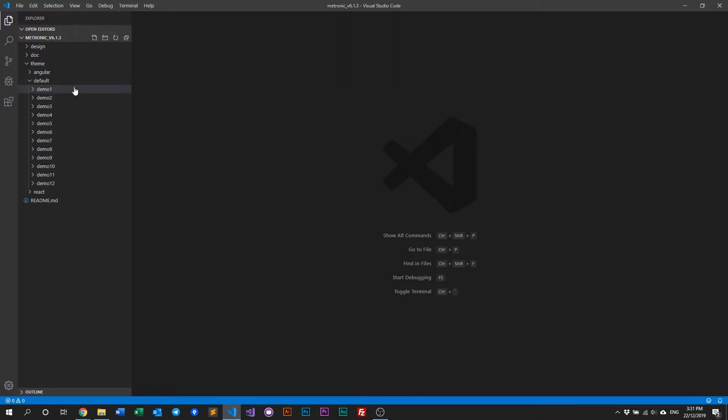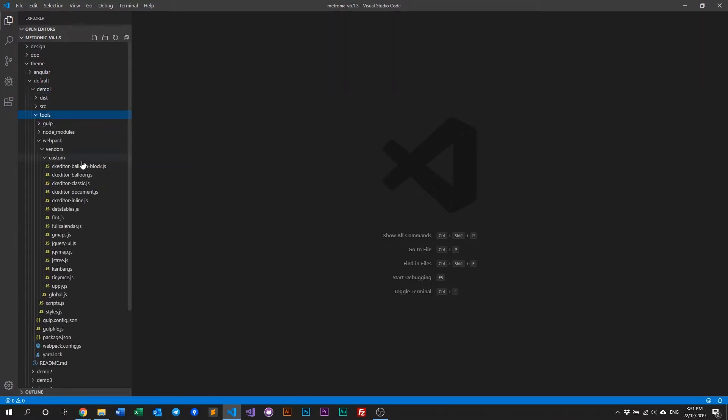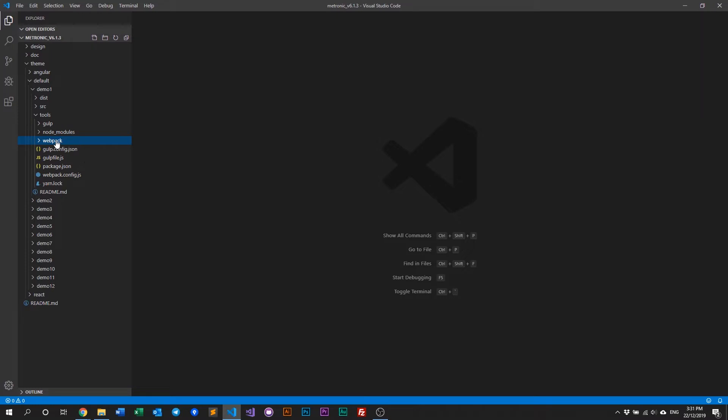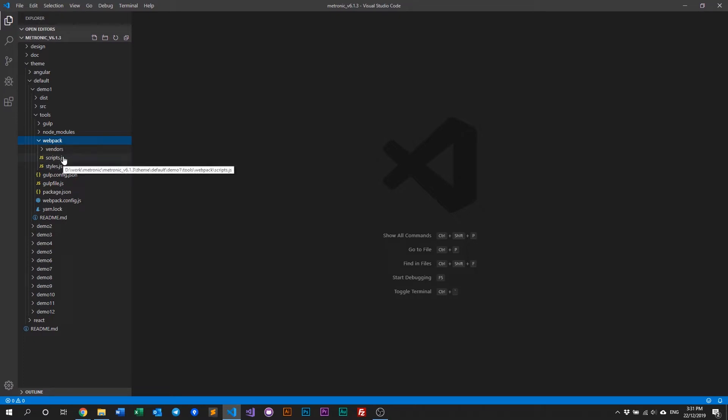So first let's look into Demo 1 and let's look into our tools. Now in our tools we have a Webpack folder. So if you click on that, you have basically a vendors folder and also you have scripts and styles. So if you want to create a new plugin or you want to add a new plugin into Metronic, you need to consider two things.